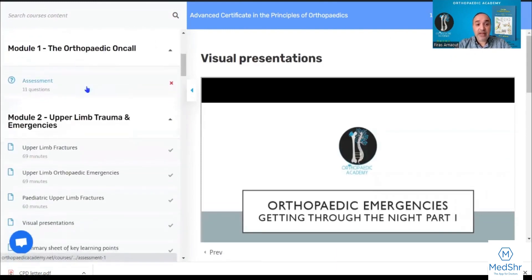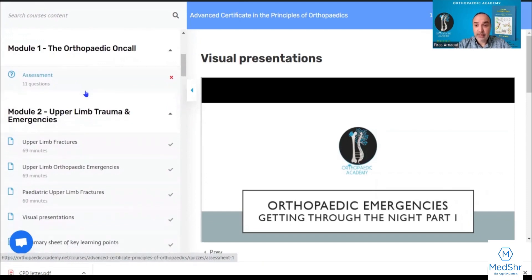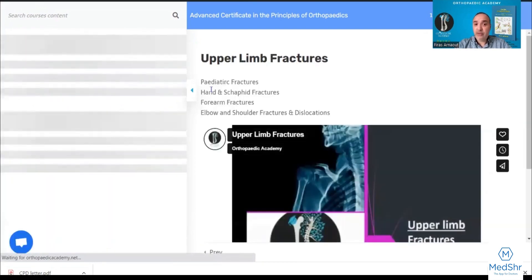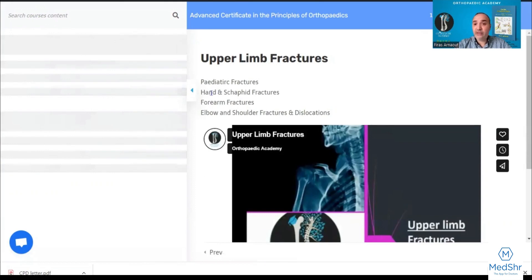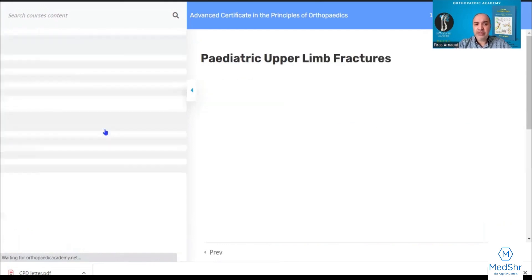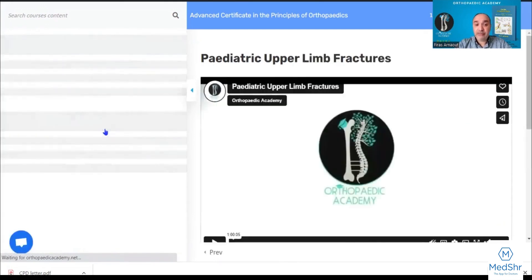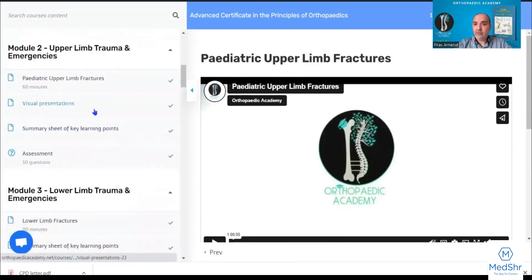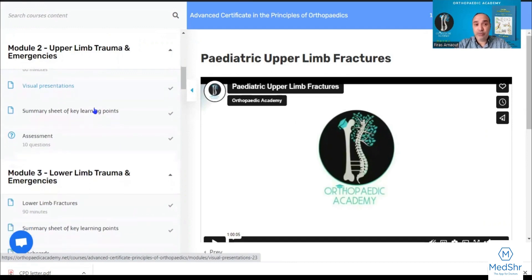Module two is about upper limb trauma and upper limb emergencies — fractures of the upper limb in both adults and the pediatric population, with a full comprehensive review of pediatric fractures. Again, visual presentations to download, a summary sheet to download, and an assessment to complete.